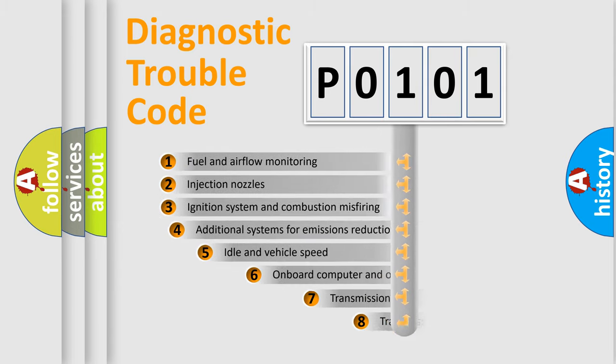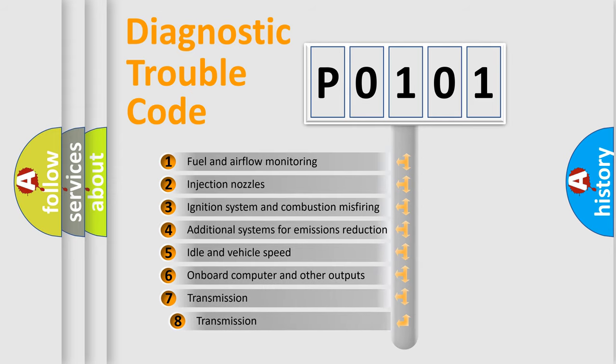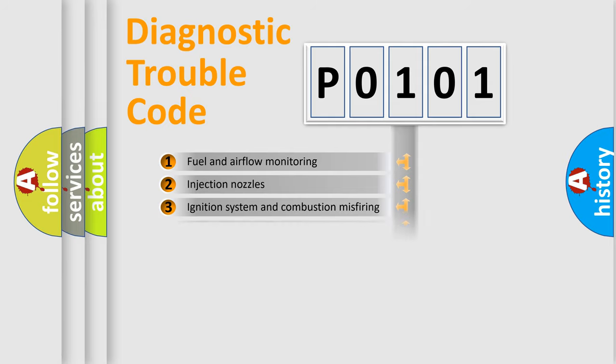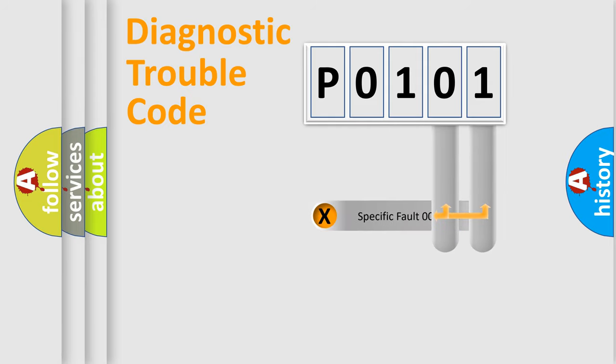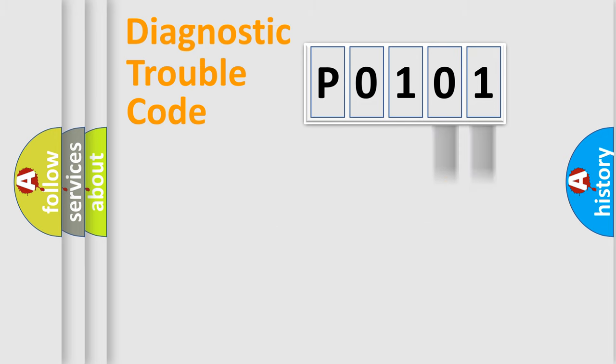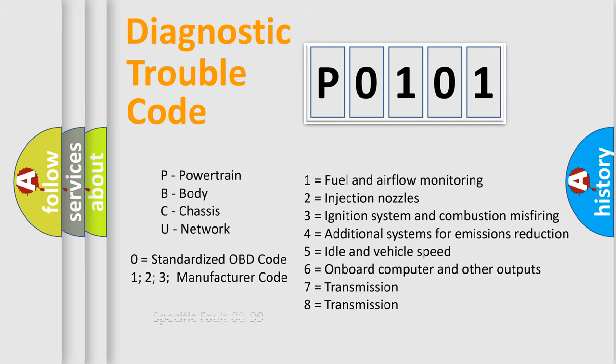The third character specifies a subset of errors. The distribution shown is valid only for the standardized DTC code. Only the last two characters define the specific fault of the group. Let's not forget that such a division is valid only if the second character code is expressed by the number zero.